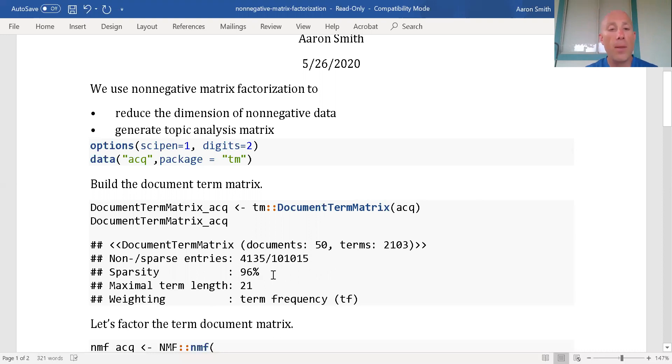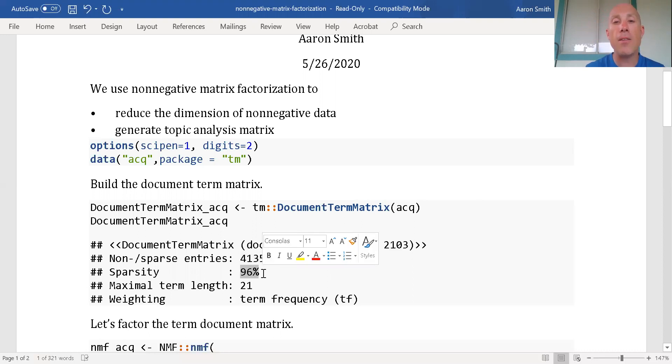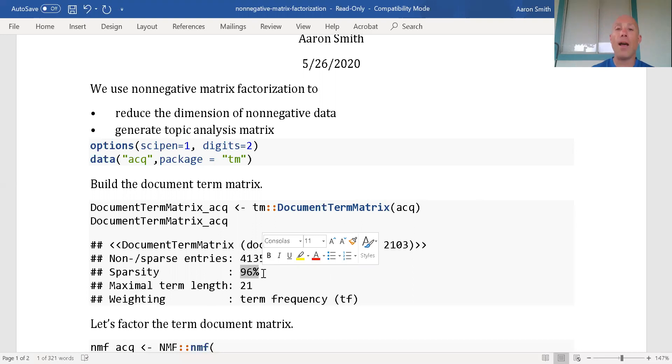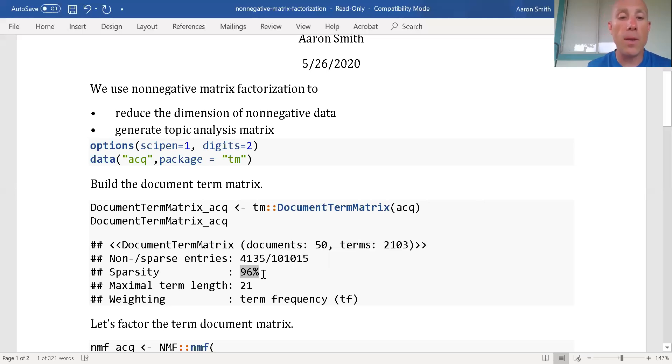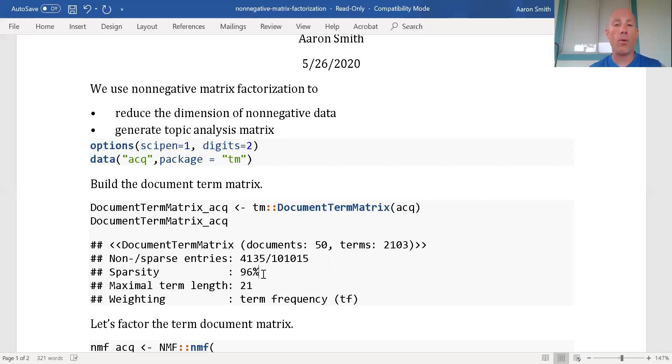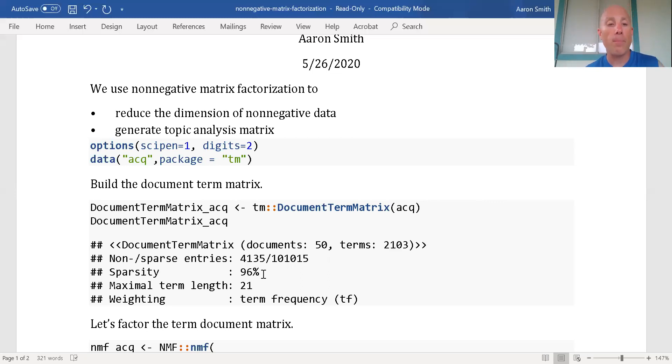This tells me how many entities there are and how many of the entities are not zero. We can see that 96% of the entries are zero. Something that's going on is that we did not go through and do the string manipulation, stem documents, remove punctuation - we didn't do anything to get fewer words.